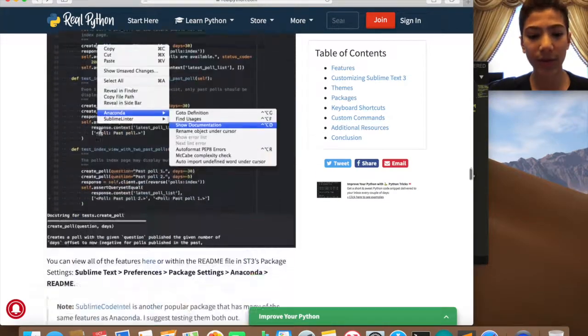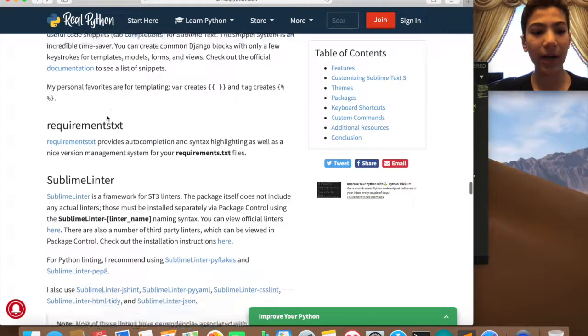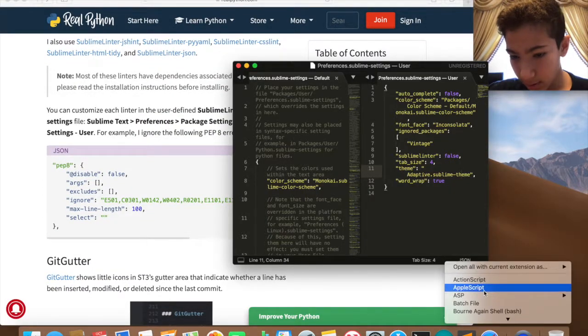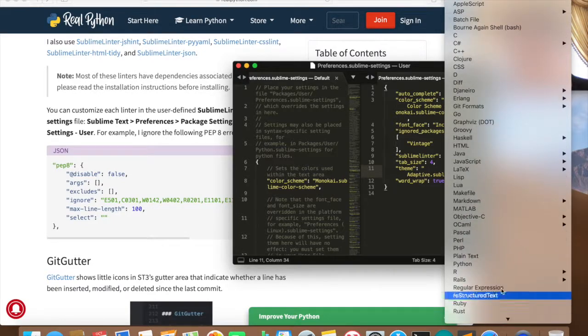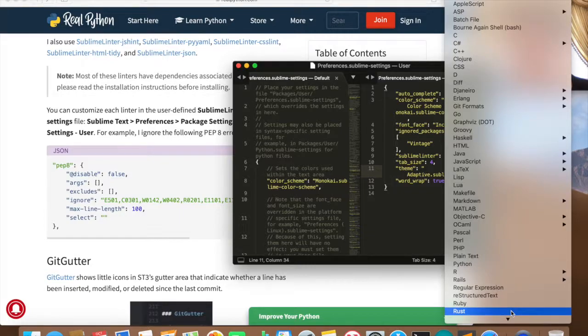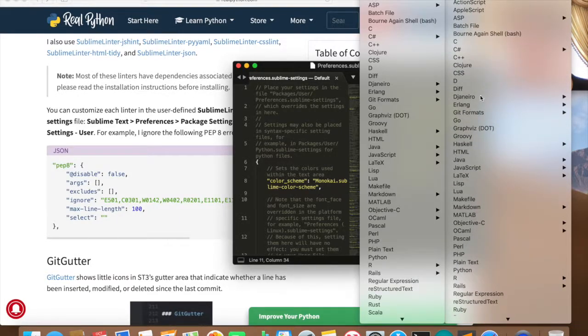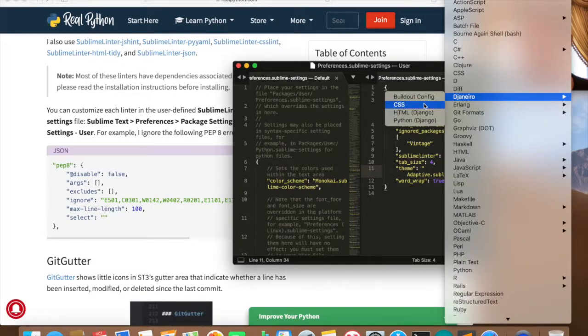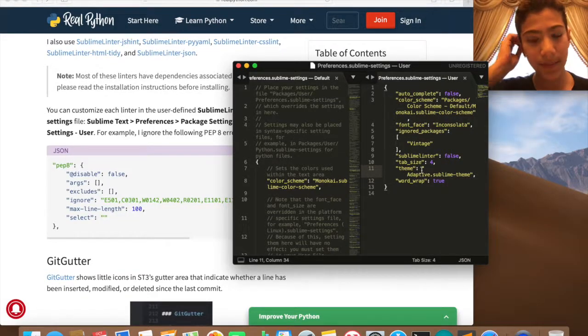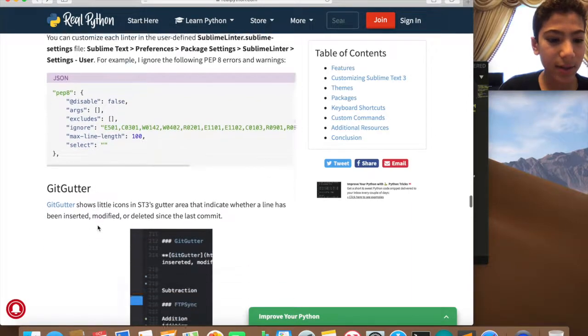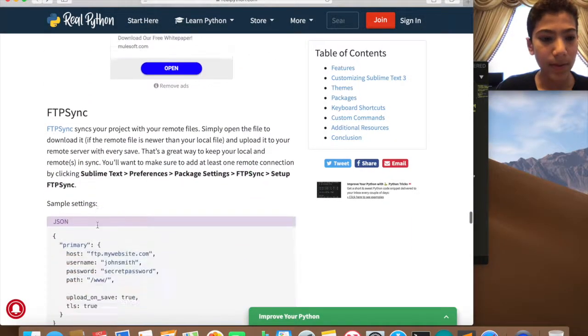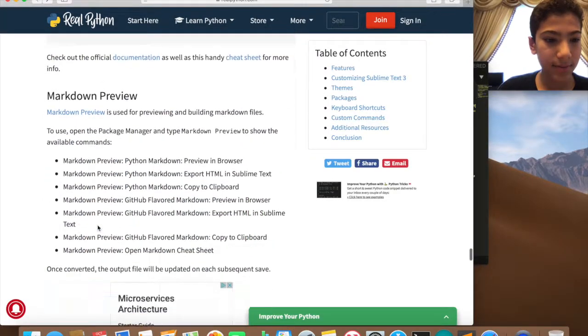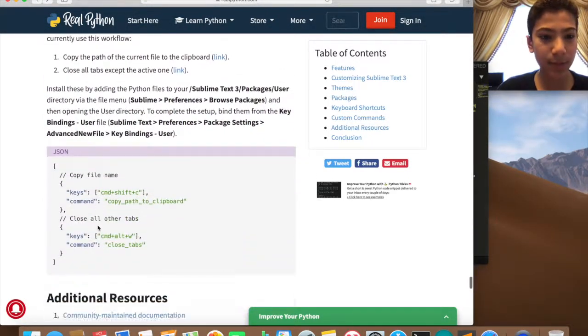You should go check the site in the description. You have Sidebar Enhancements, you have Anaconda which I also have, you have Djaneiro which I also have. So Djaneiro, let me show you. If I go here then I go back to Python Djaneiro, here it is. You have Djaneiro and then you have HTML Django, Python Django, CSS, which changes the color of everything. It makes it really cool.